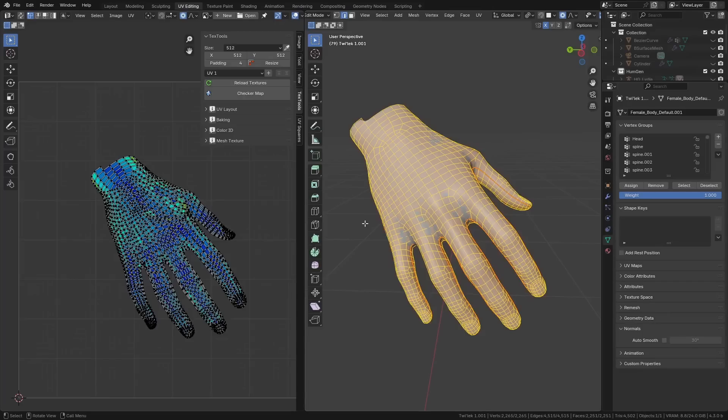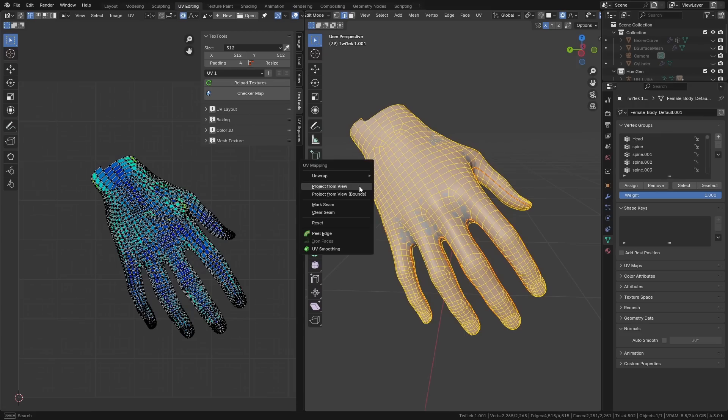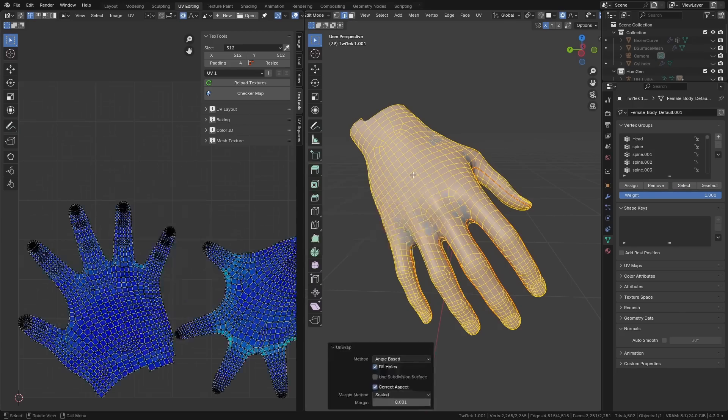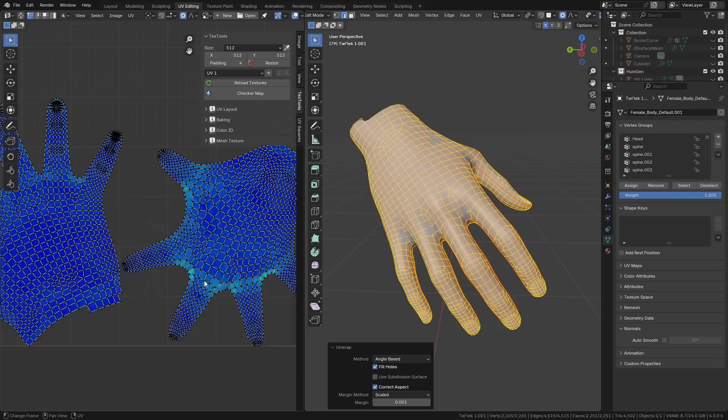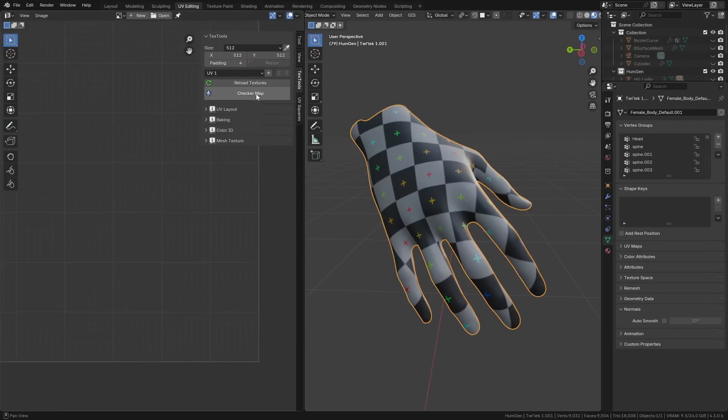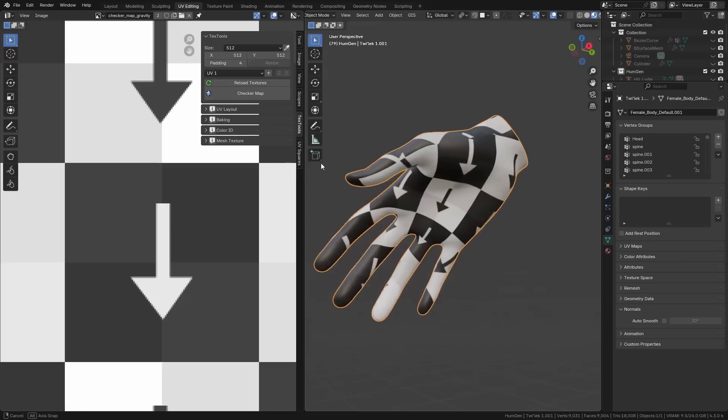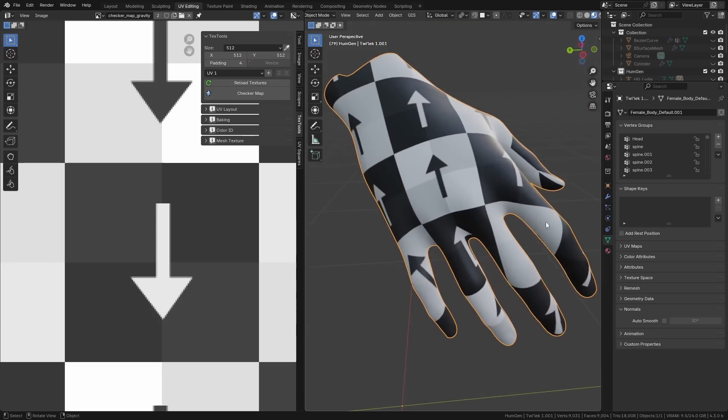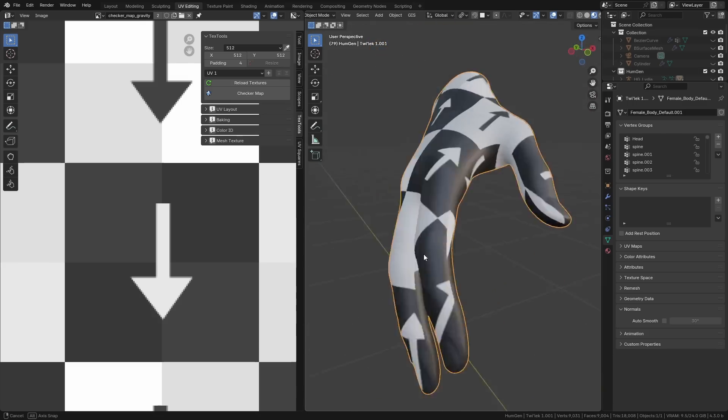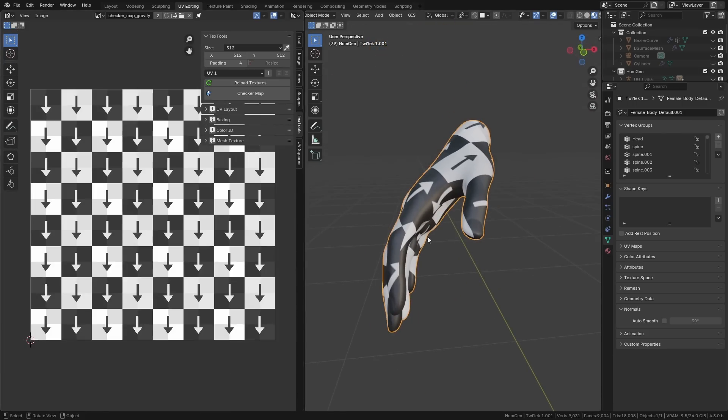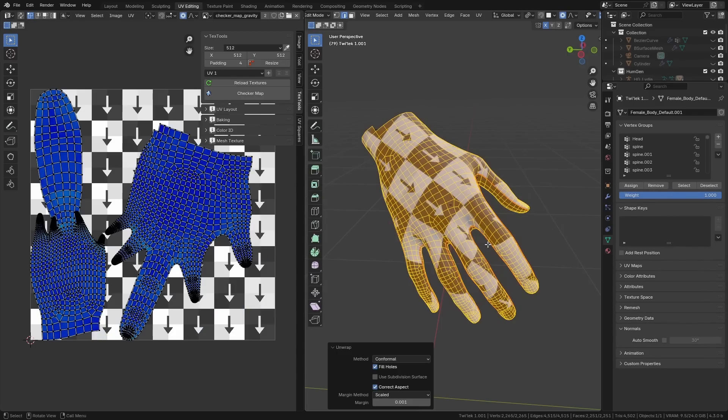In keeping with the theme of taking old Blender systems and improving them, we now have a new algorithm for performing UV unwraps. So if we press U here, we can't just hit unwrap anymore. We now have three different options. The original algorithm in Blender was angle-based. And if we check this out, you can see that it gives us these tiny little fingers. If we actually turn the checker map on here, you can see that this is doing some really weird things. We have these huge white and black tiles over here and we have really small ones over here. So you're going to get a lot of stretching and it's going to look very weird.